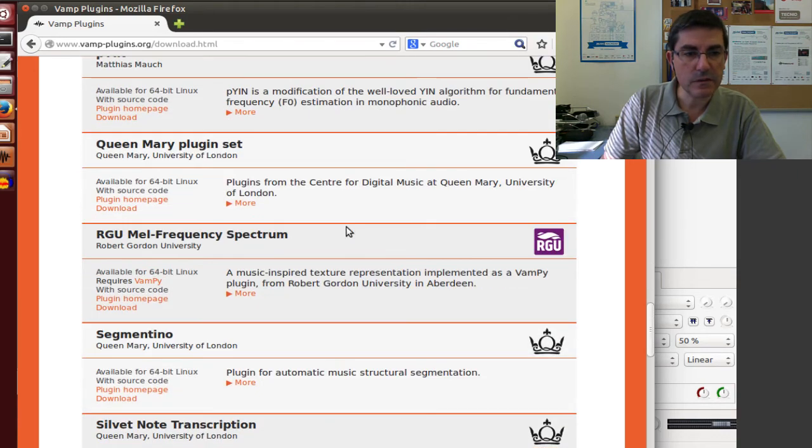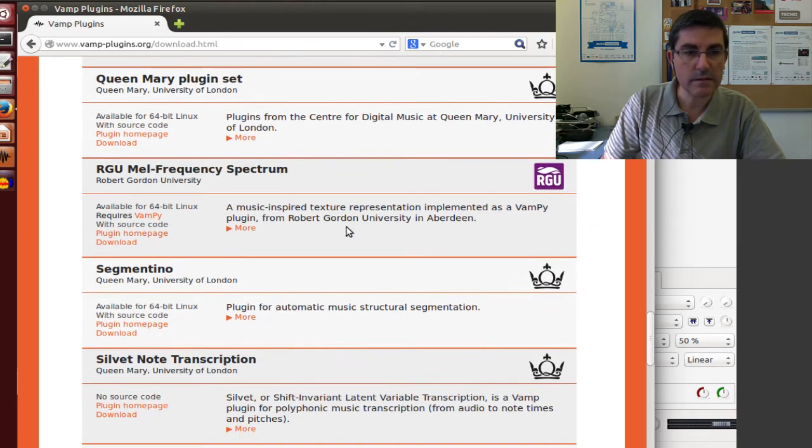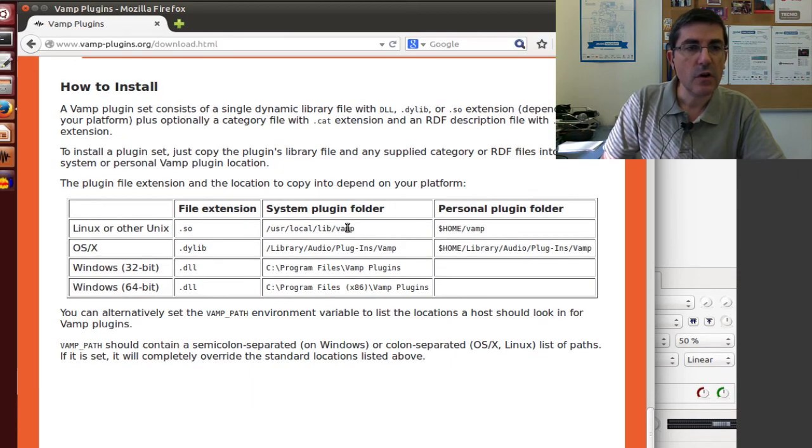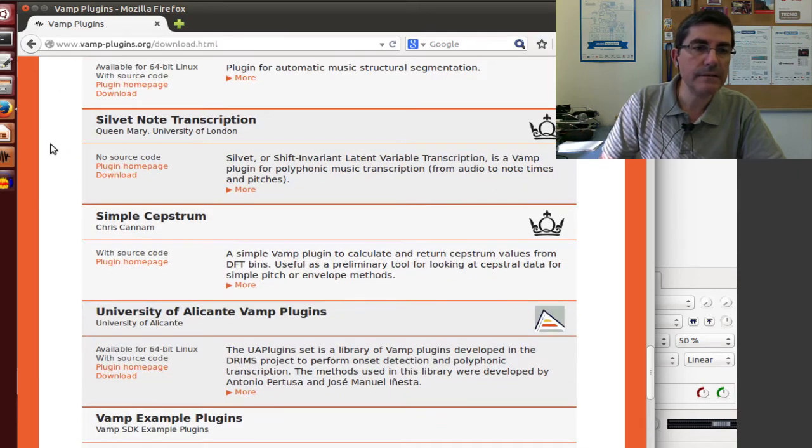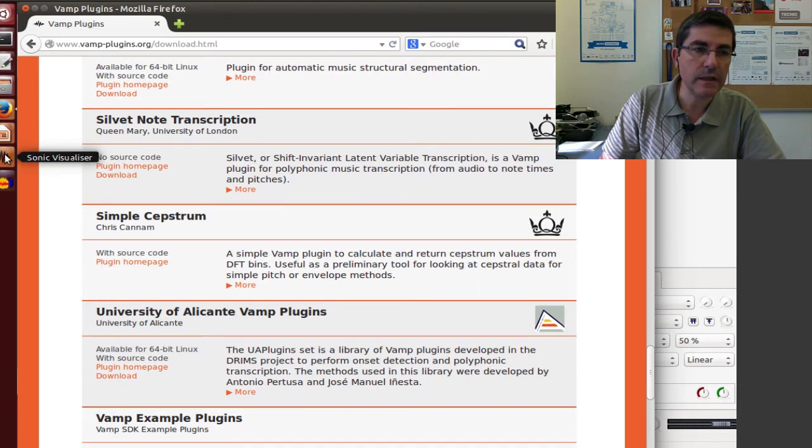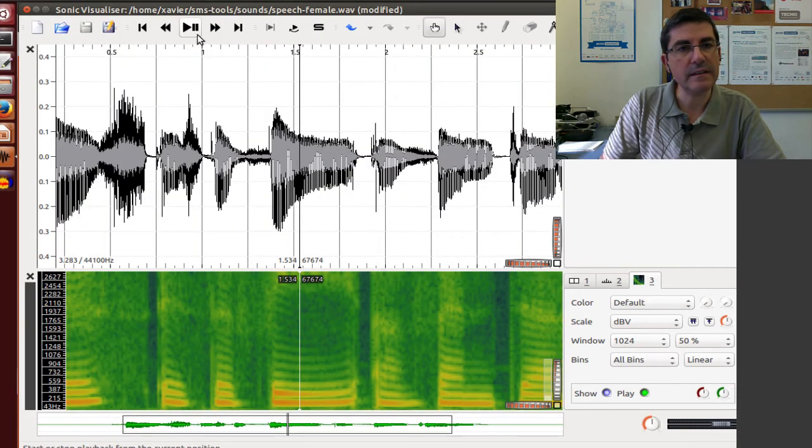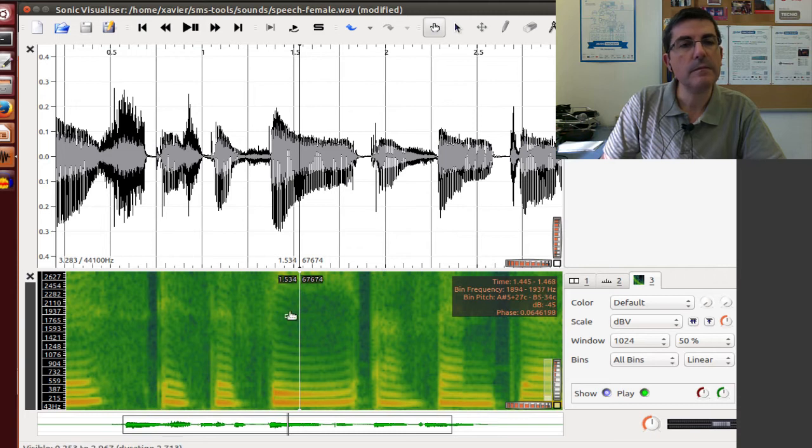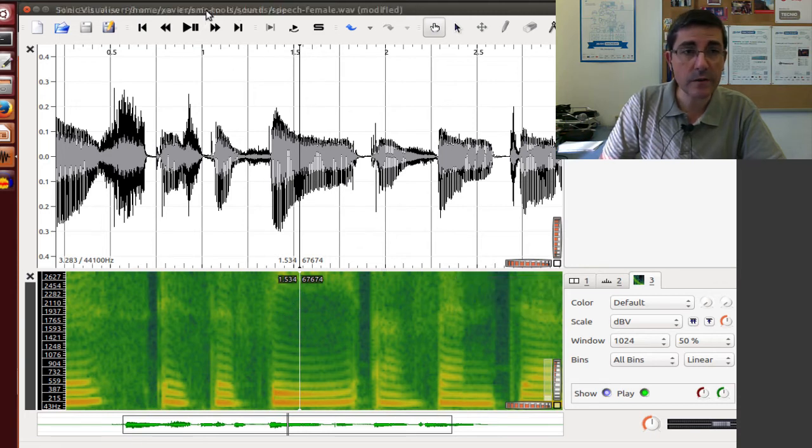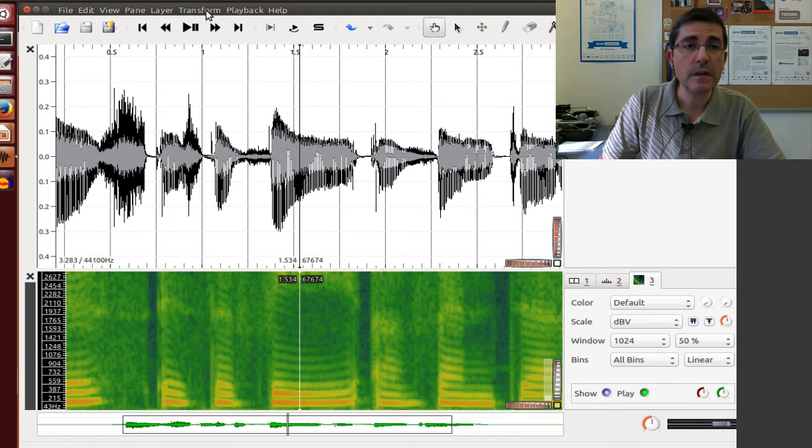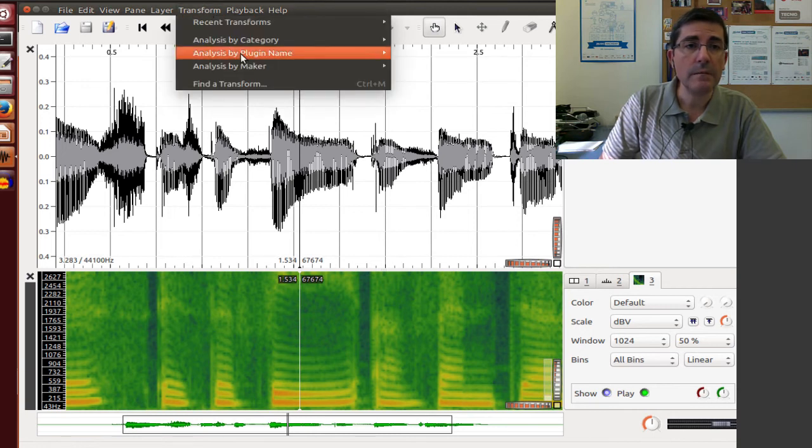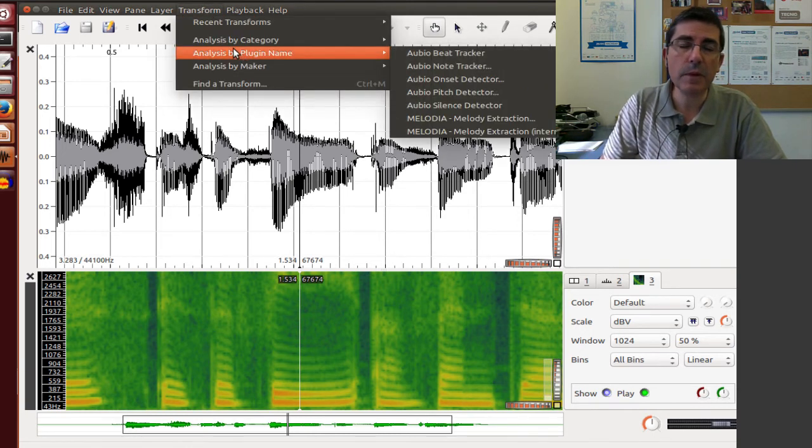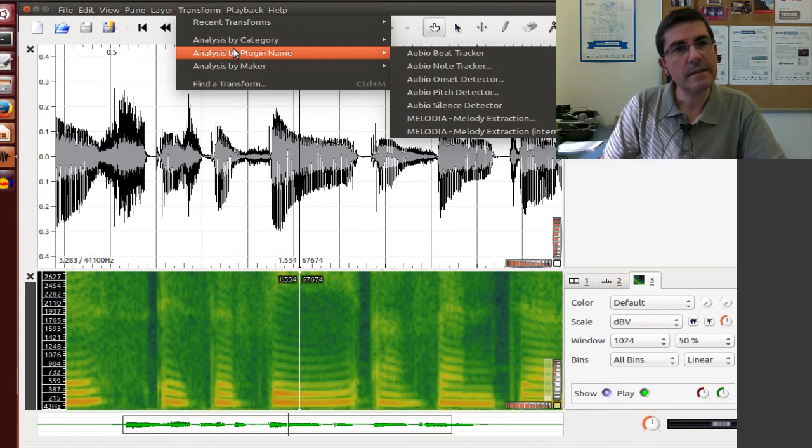And there is quite a lot. There is quite a lot. So I downloaded a few. So if we go back to the Sonic Visualizer program. And now here, for example, in transform, there is a list of all the plug-ins that I have installed.